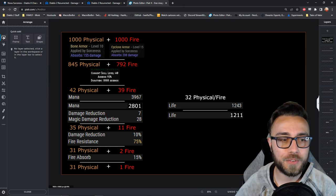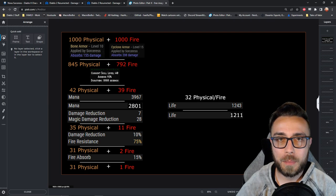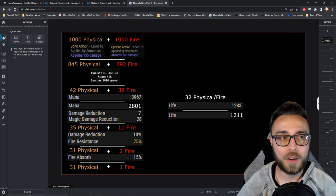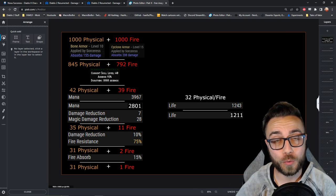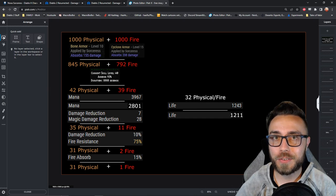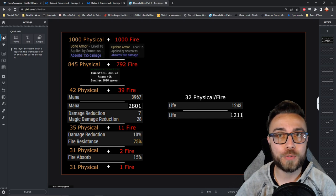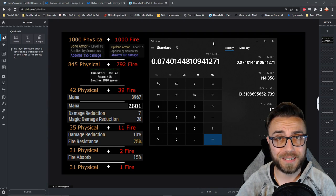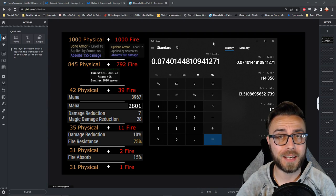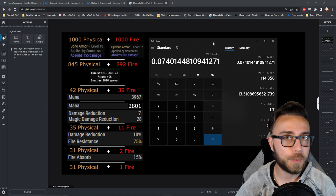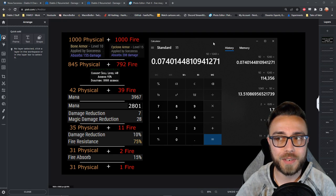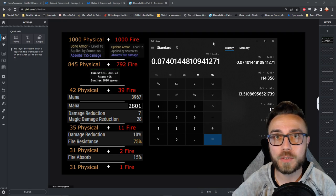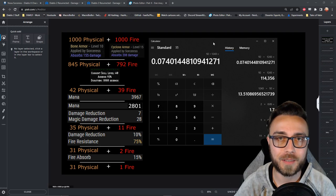And while 92 damage doesn't really sound like a lot, remember that when your character only has 1000 or 1200 life, 92 is a huge percentage of that. 92 life represents 7% of our total life, and that's pretty massive when you remember the fact that you can get attacked multiple times within the same second.